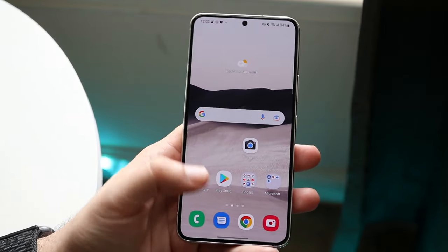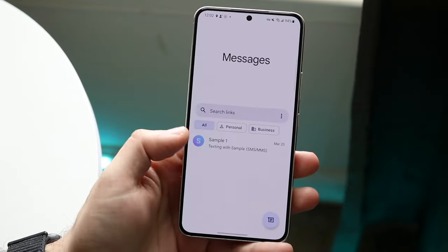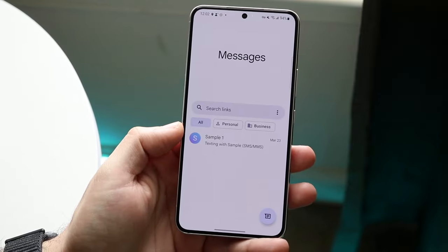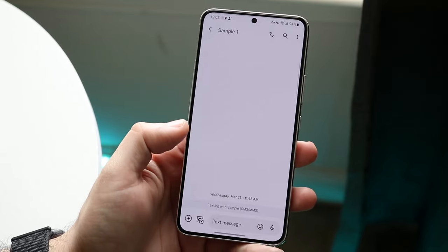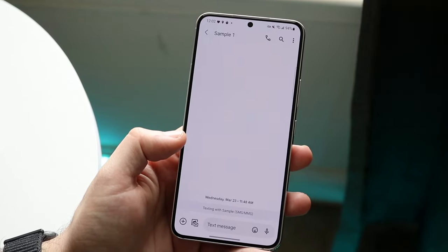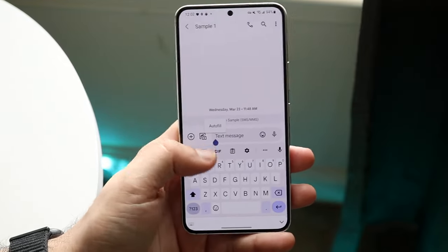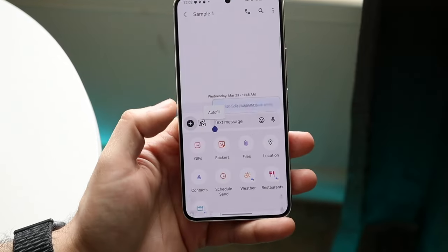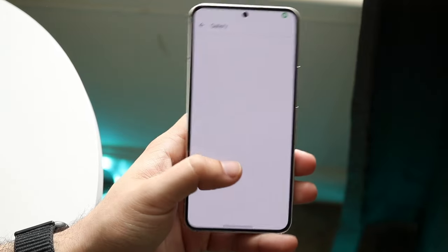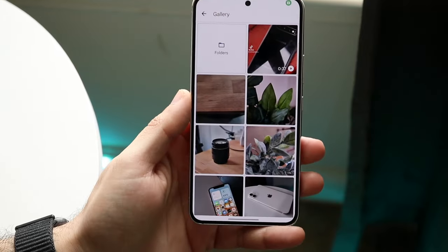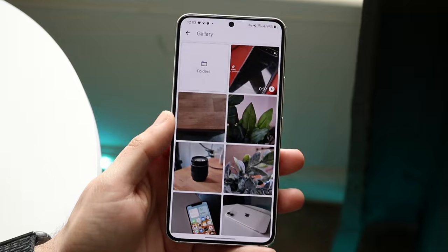The first thing I'd recommend doing is making your way over to your actual messaging application and take a look at the specific photo you're sending. Let's say you try to send it and click on the photo but it's just not letting you send it. In that case, make sure that the photo actually exists within your photo application.